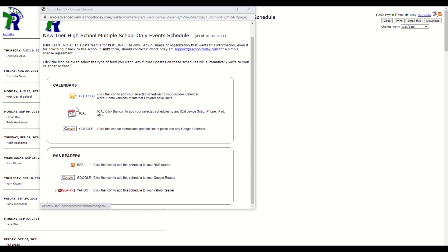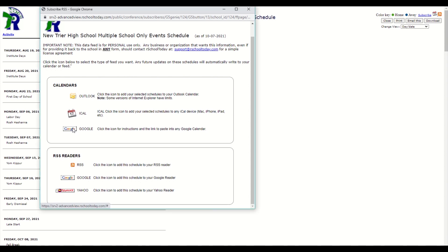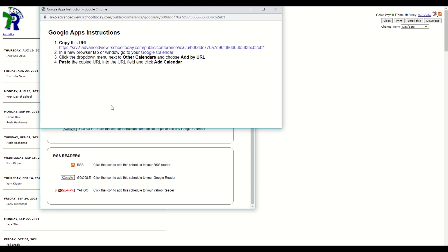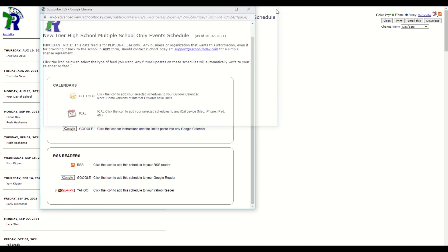If you are using an Apple device, choose the iCal option and follow the prompts. If you are using a Google Calendar and/or a Google Android device, click the Google icon for directions on setting up your device.